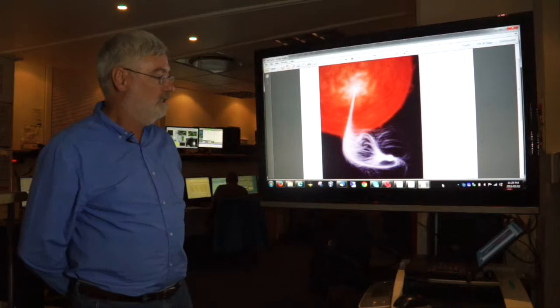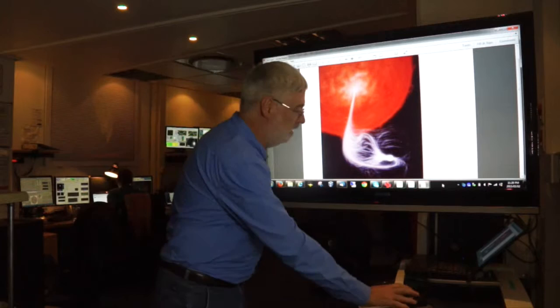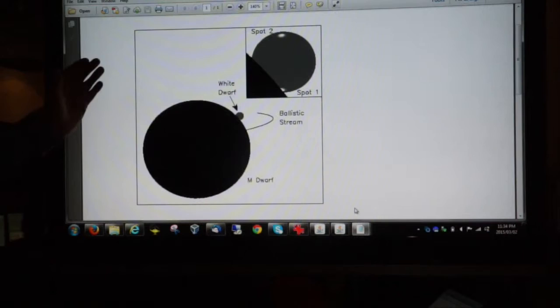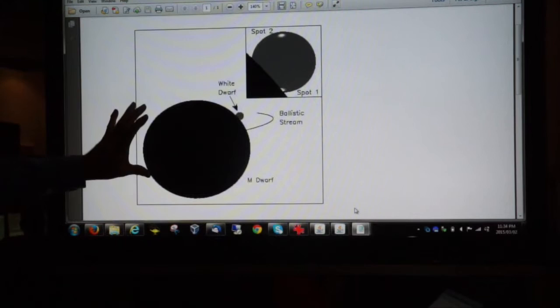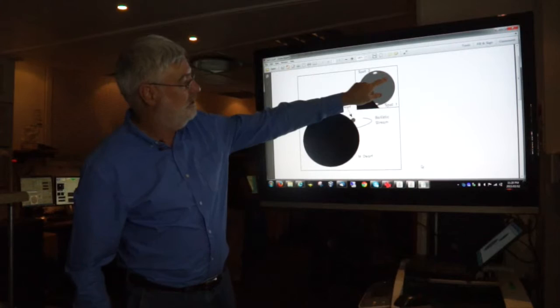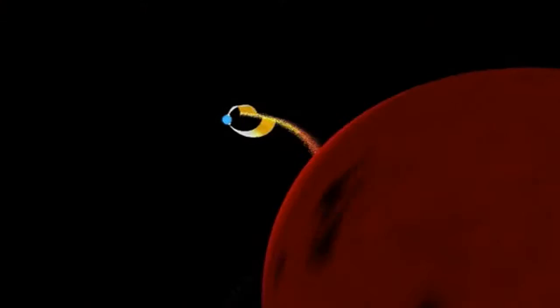The observations that were done with SALT was to look at an eclipsing system. This is when you have a binary system where the M dwarf during the orbit actually blocks out the light from the white dwarf behind it. This is a zoom in of the eclipse where you see the white dwarf here and the two accretion spots near the magnetic poles.